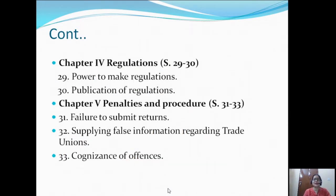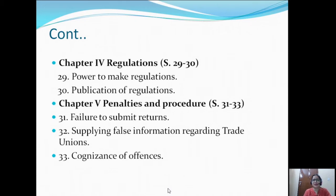Chapter 4 tells us about the power to make regulations and publication of regulations. This chapter contains two sections: Section 29 tells us about the power to make regulations, and Section 30 tells us about the publication of regulations. Chapter 5 tells us about the various penalties and procedures followed in the Trade Union Act, covered under sections 31 to 33.